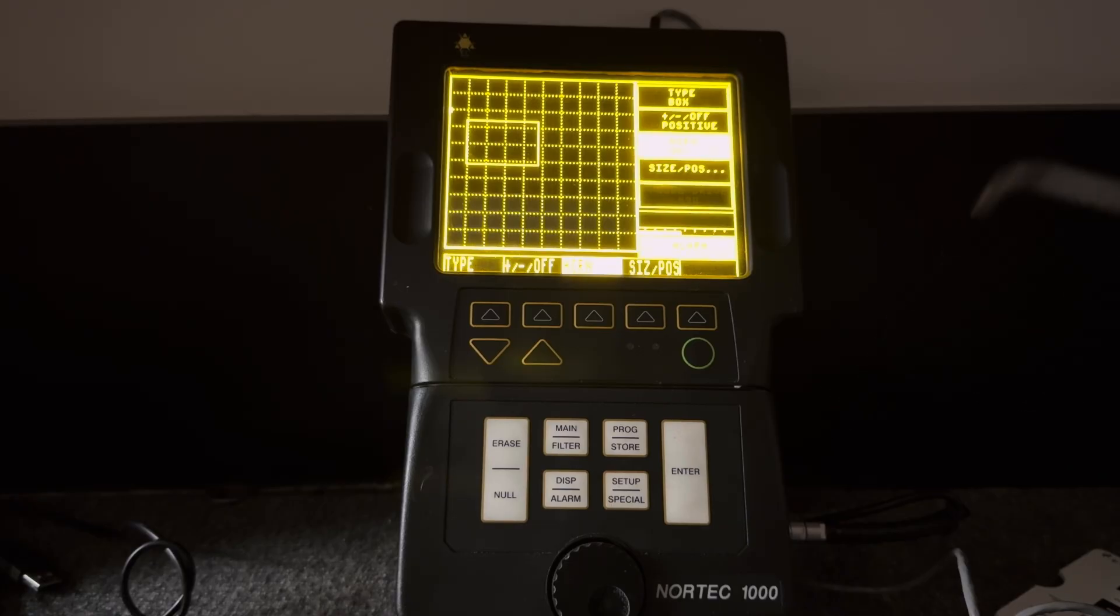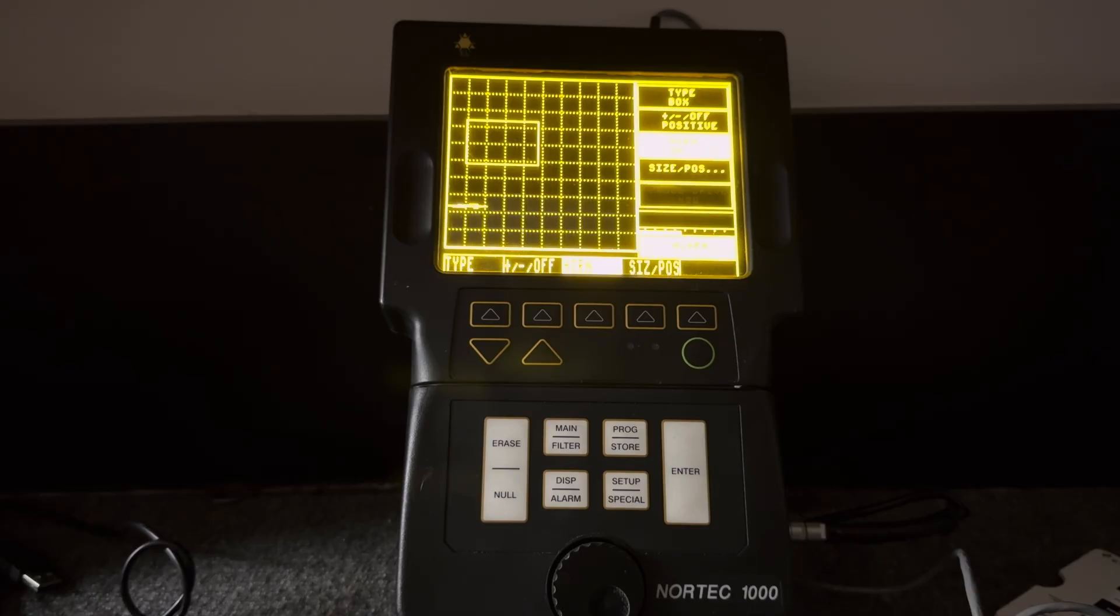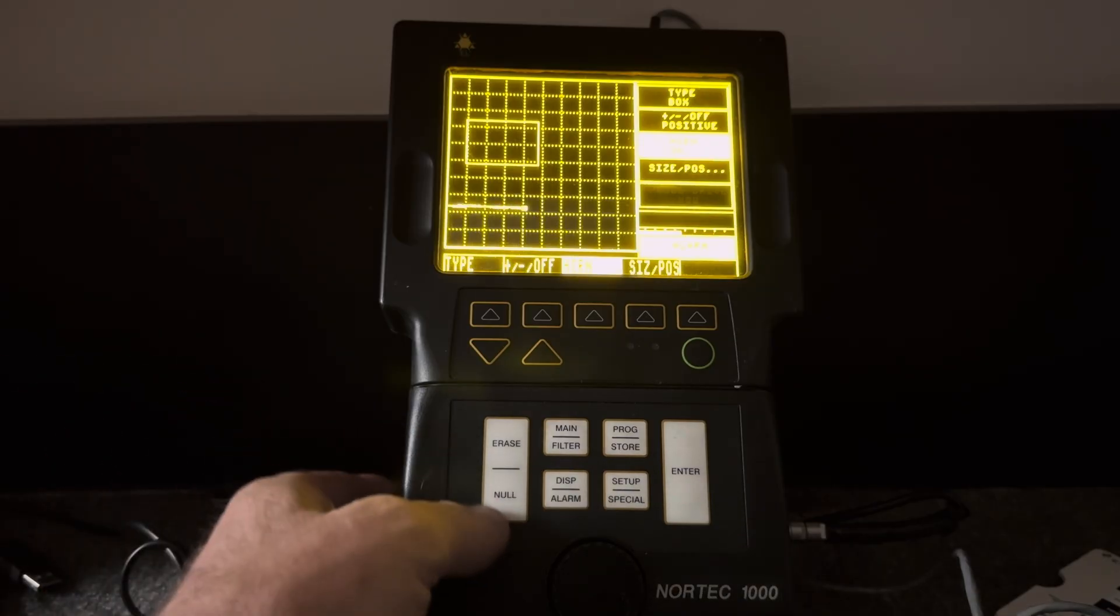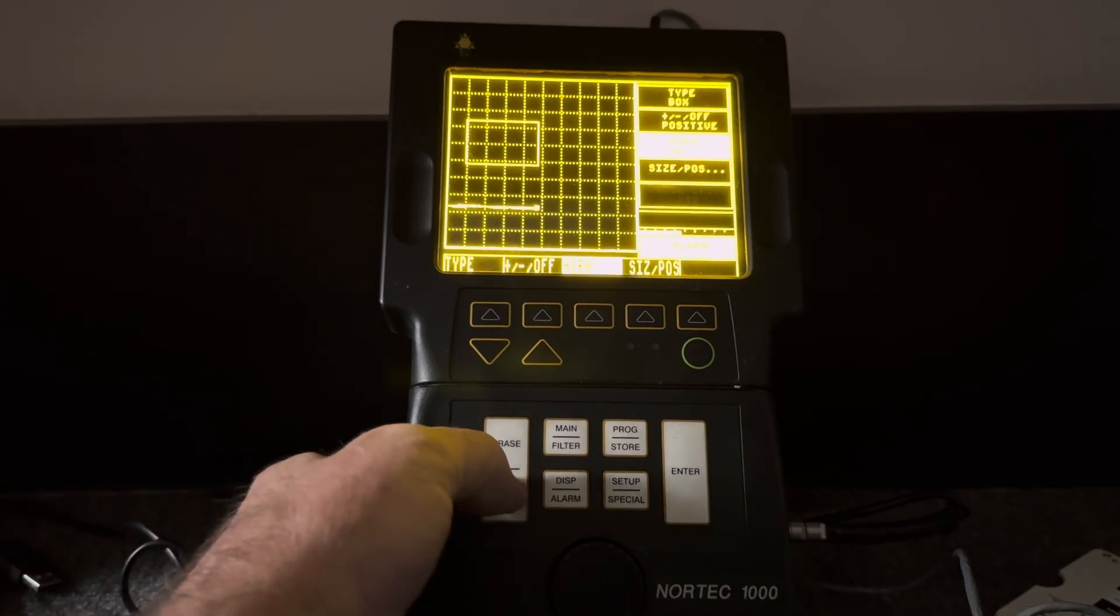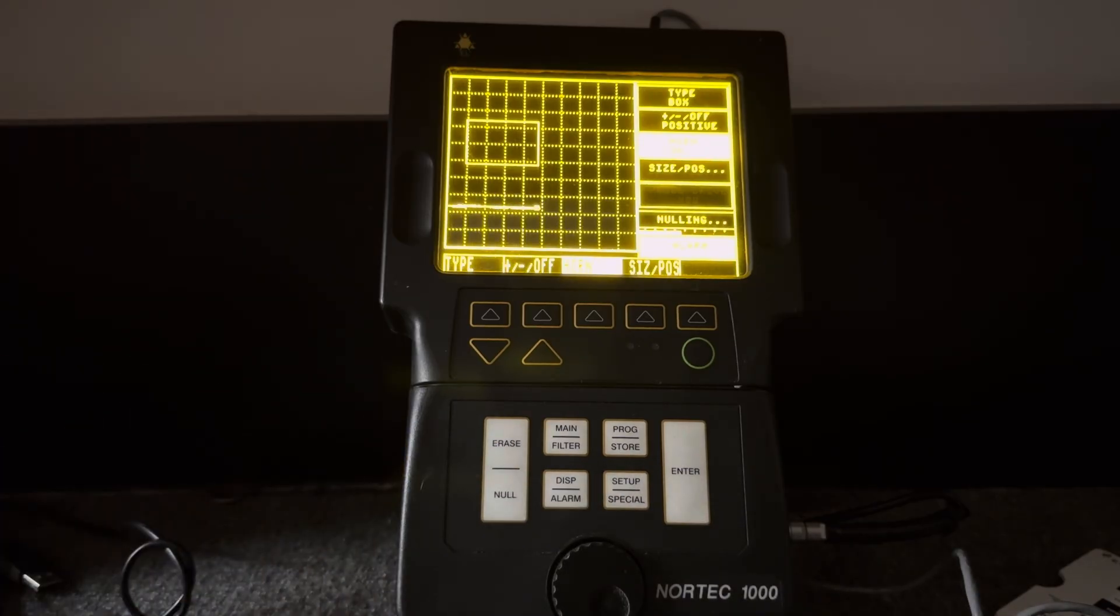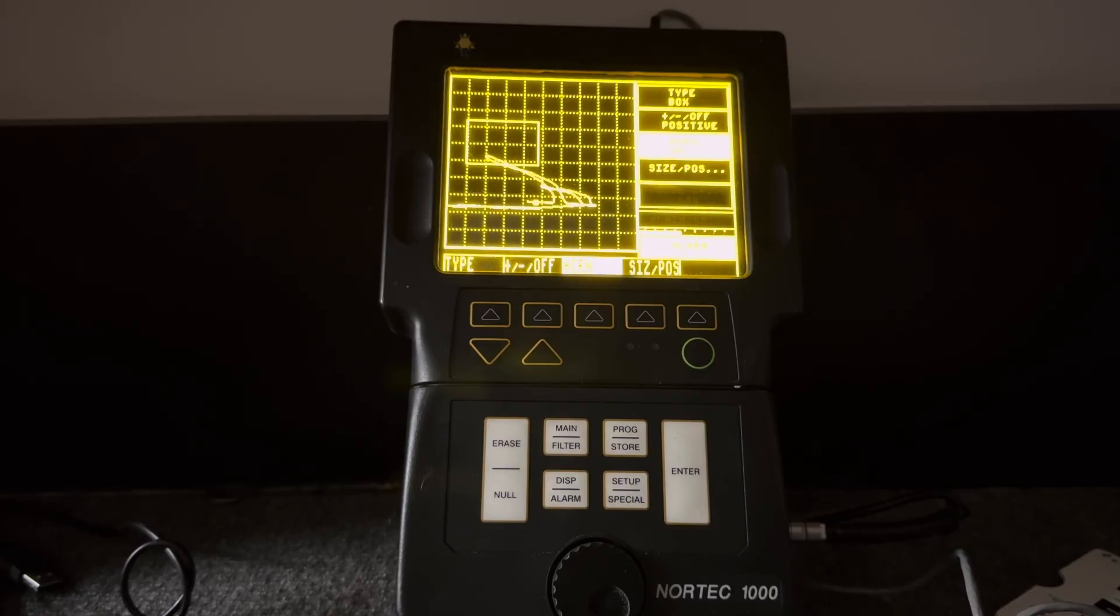And it still works just like it's supposed to. Let me just hit null. There you go. It's always nice to have a backup.